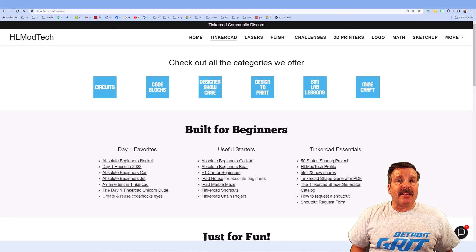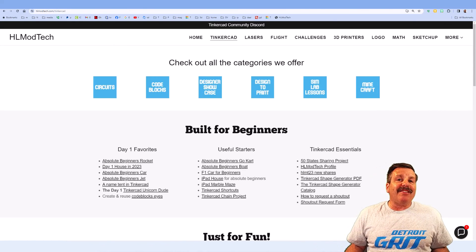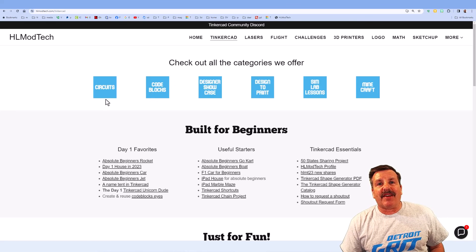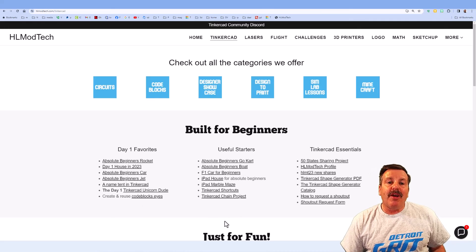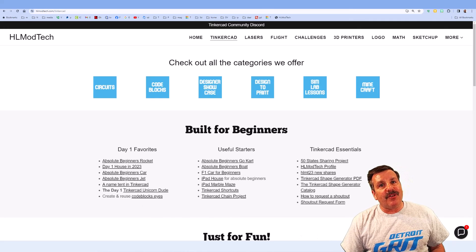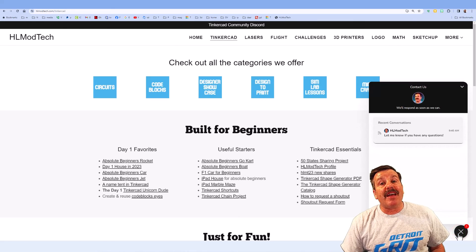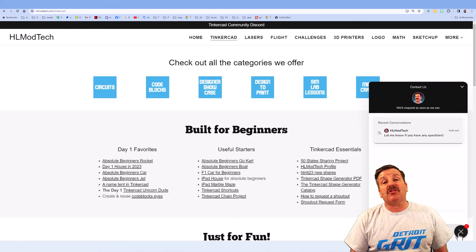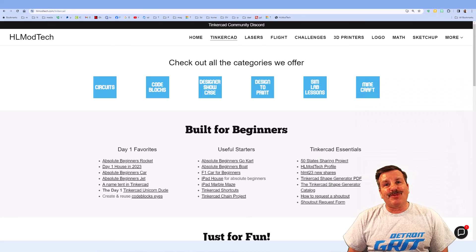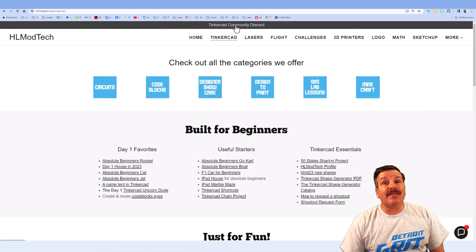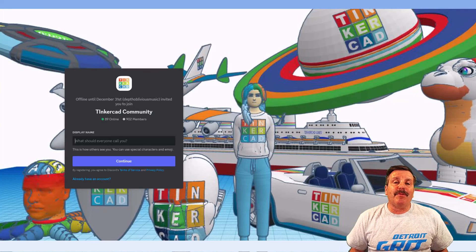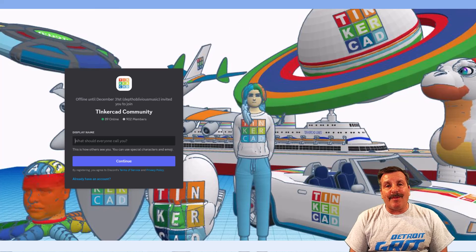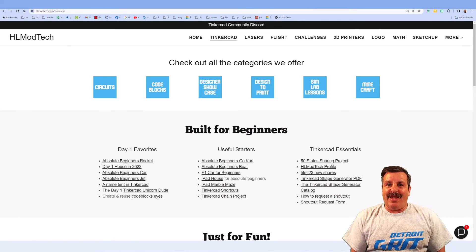Friends as I wrap up this tutorial I do want to remind you about my website hlmodtech.com As you know I have got a page dedicated to Tinkercad. Tons of amazing categories and then down below you will find the day one favorites, the useful starters and the Tinkercad essentials. Friends below that you will find the sweet built in messaging tool. You can click that button, add your question, comment or suggestion and reach me almost instantly. Finally friends I do also want to highlight the link to the Tinkercad community discord. As you can see there are a boatload of members and it's a fantastic place to talk everything Tinkercad.